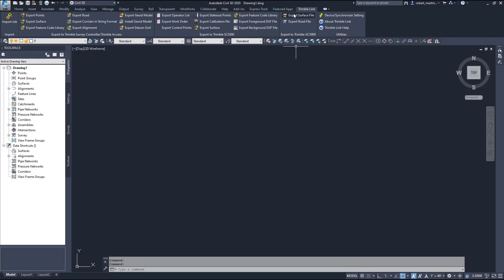I would show you how to do that but I would have to uninstall Civil 3D 2020 and reinstall it, and that would take the rest of the day. So once you've done that, you're registered, you've entered your code, and you should be good.